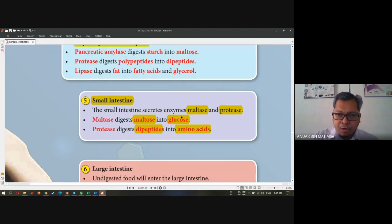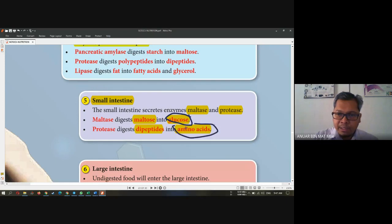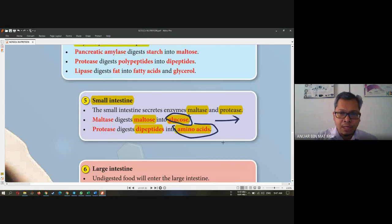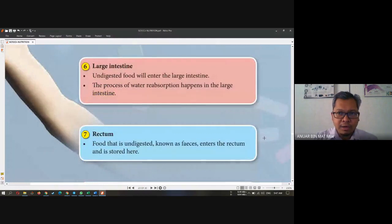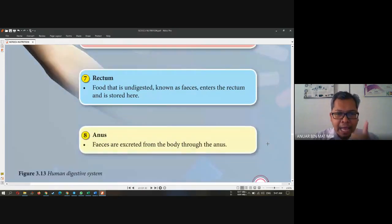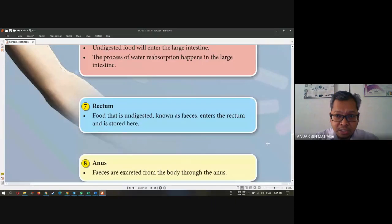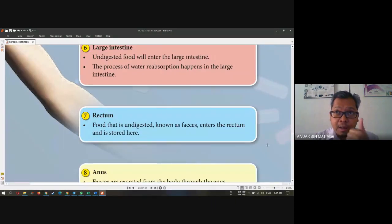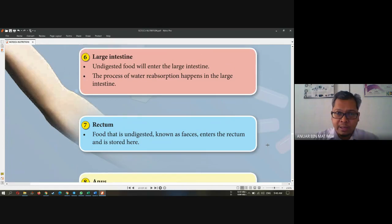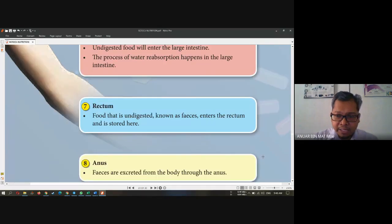Glucose and amino acids are simpler substances that can be absorbed by our body. Does digestion occur in the large intestine? Large intestine, rectum, and anus are not involved directly in digestion. The only parts involved in digestion are the mouth, stomach, and small intestine. Large intestine, rectum, and anus are part of the digestive system but not involved in the digestion of food.